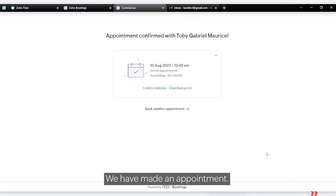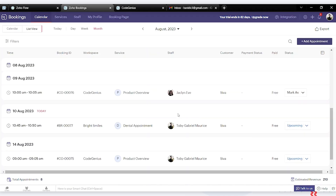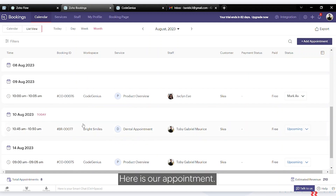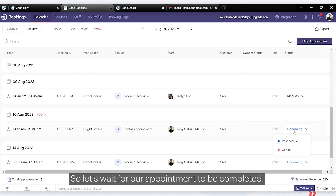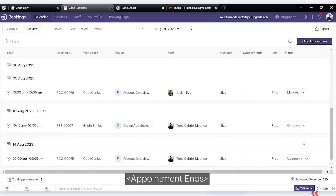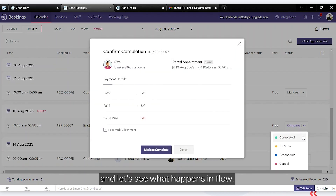Now let's make a sample appointment in Bookings. We've made an appointment — let's go back into Bookings. Here is our appointment. Let's wait for the appointment to be completed — it's currently ongoing. We'll mark it as completed and see what happens in Flow.